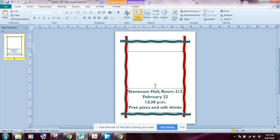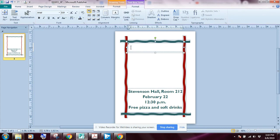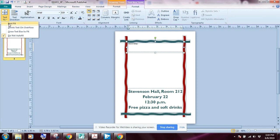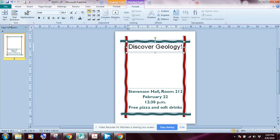The text box is created but the text is very small right now — that's okay. I'll type in 'Discover Geology!' and then to make it fit all the way across, I'll go up to the ribbon on the far left and click the 'Text Fit' button, then select 'Best Fit.' That will increase the font size so it fits nicely inside the text box.